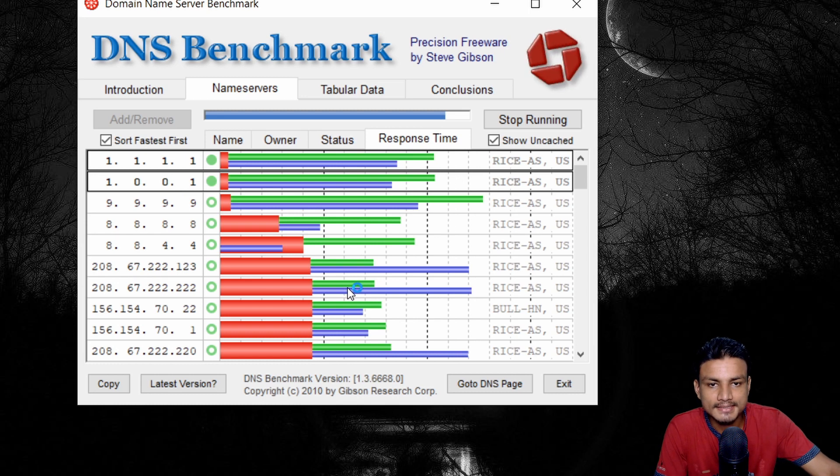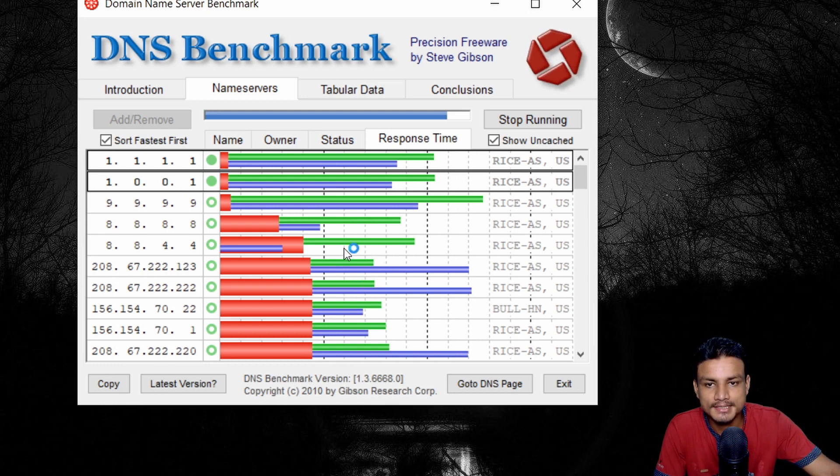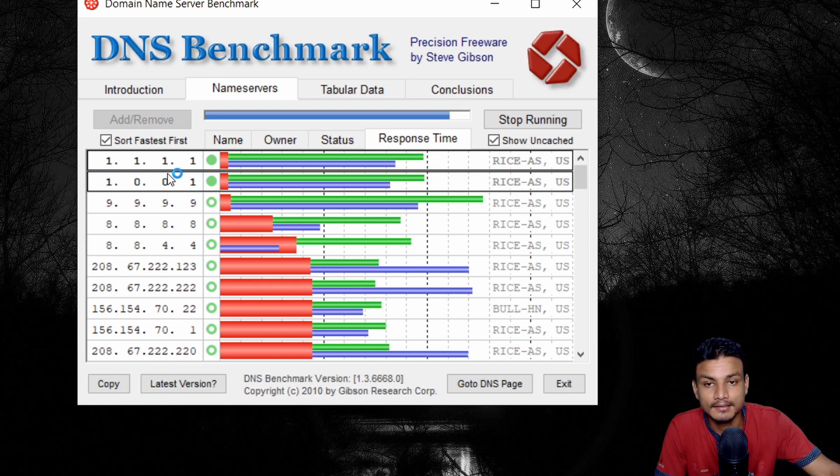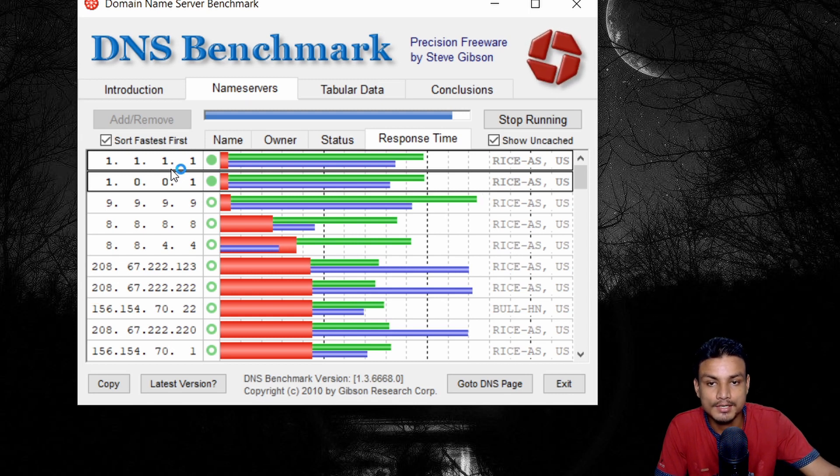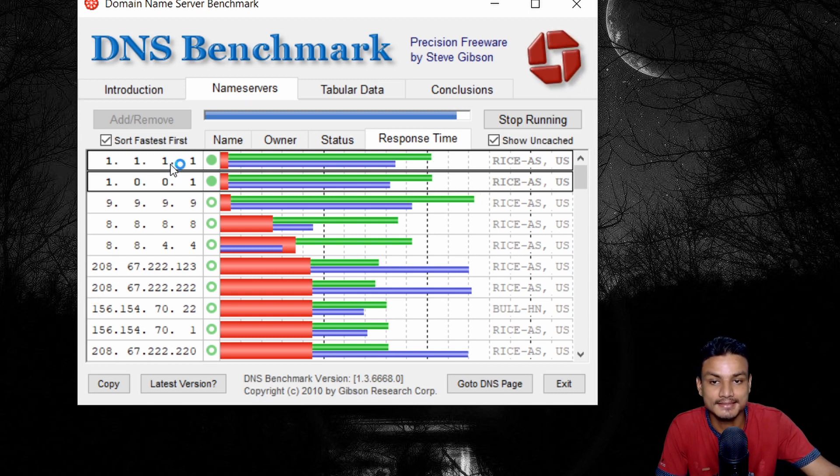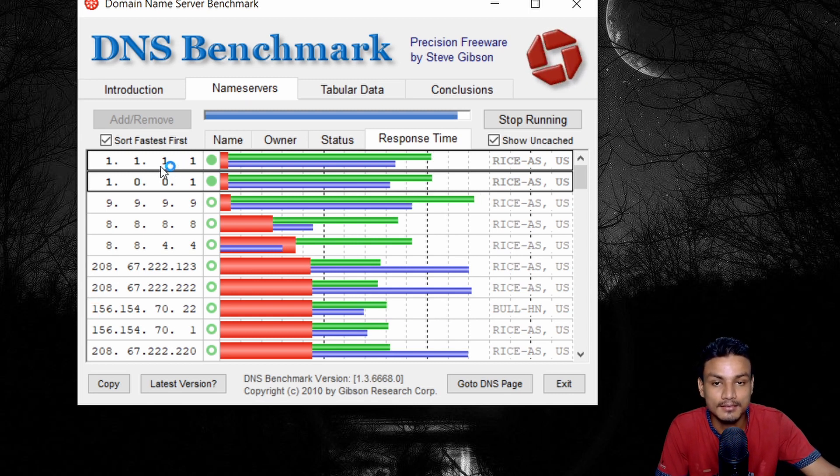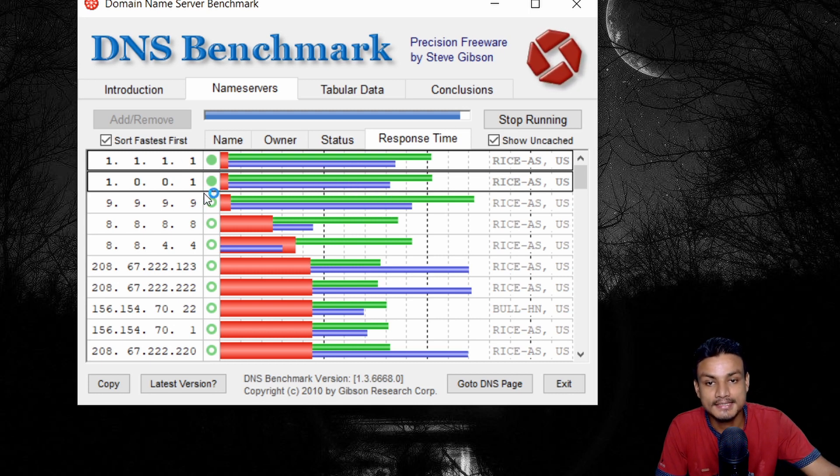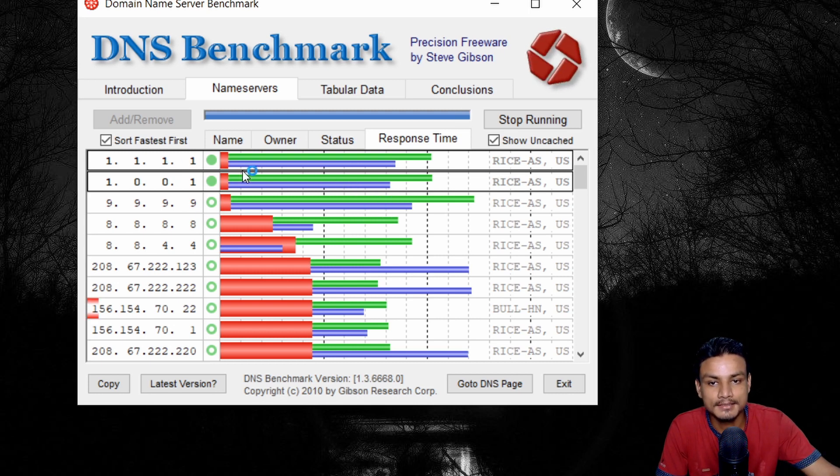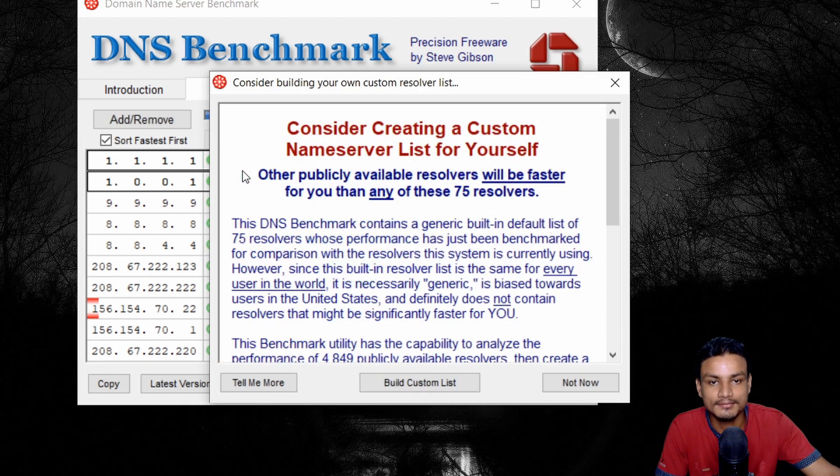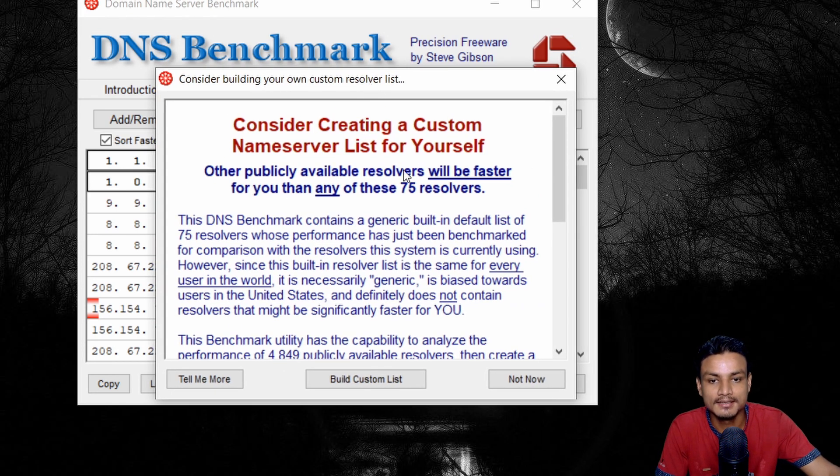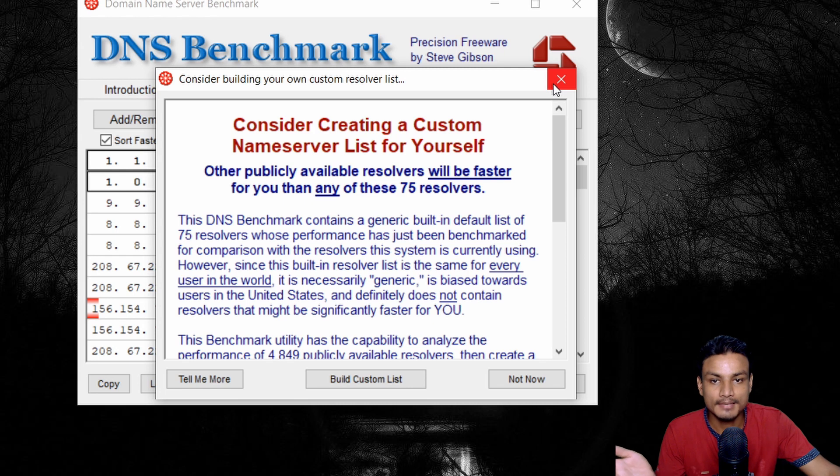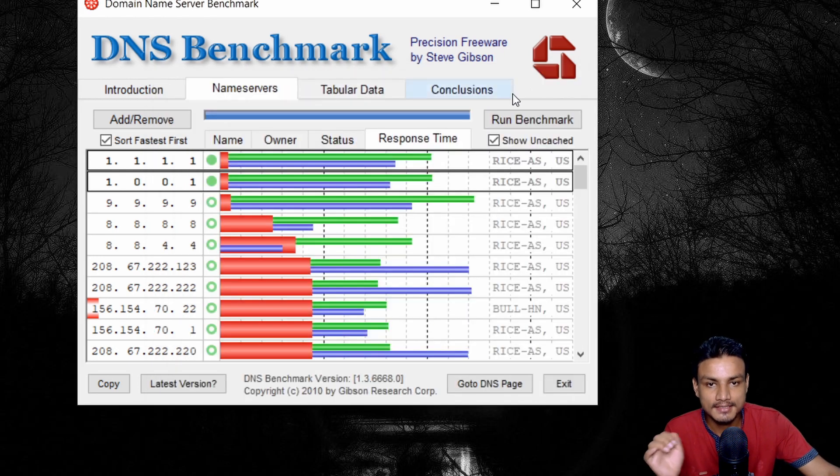All right. It's about to be finished and you can see the Cloudflare DNS, AKA 1.1.1.1 DNS is still sitting at the top because this is the only DNS which works perfectly, at least for my internet connection. So, the benchmark is done.